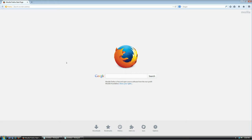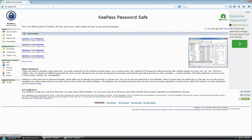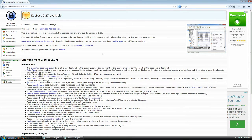The first thing you need to do is download the software. Go to keypass.info and hit enter. At the time of this recording the newest version was 2.27, so I'm going to click here to download this version.